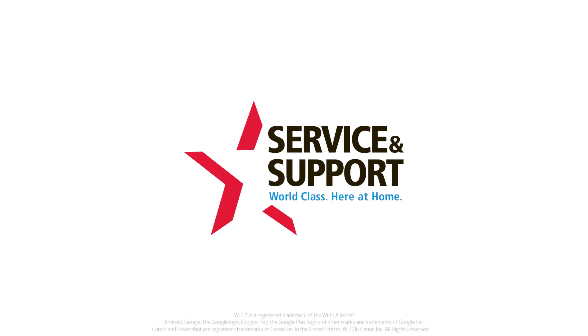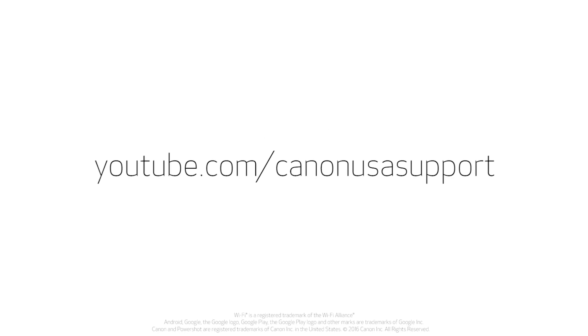For help with connecting your camera to a Mac, Windows computer, or iOS device, please visit our YouTube channel for more videos. Thank you for watching.